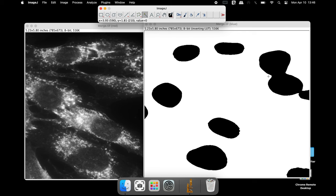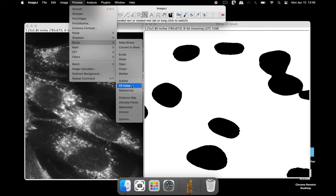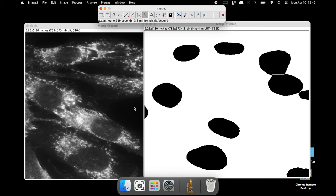To separate the nuclei from one another, click on Process, Binary and Watershed. Now the nuclei are separated from one another.